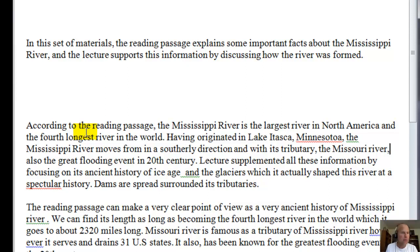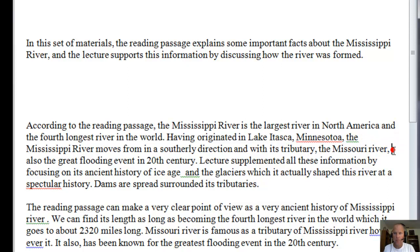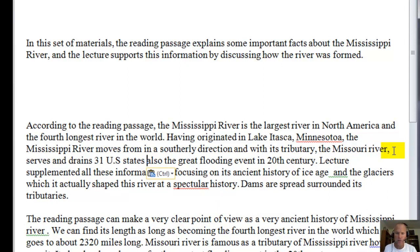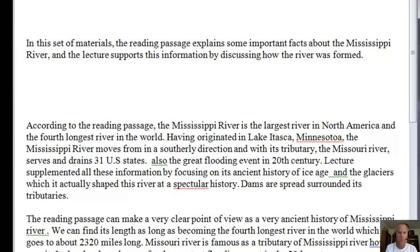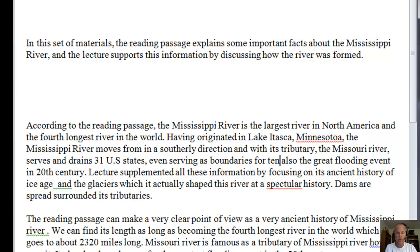You said the tributary idea in the second paragraph, so I think you want to pull it into the introduction. Where it says it serves and drains all 31 states — probably something like: serves and drains 31 U.S. states, even serving as boundaries for 10 states.